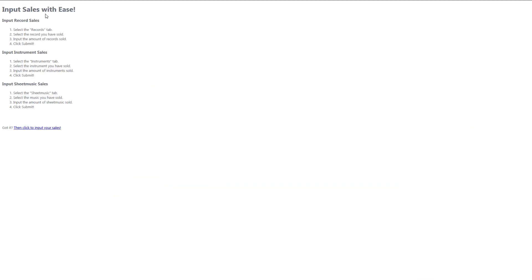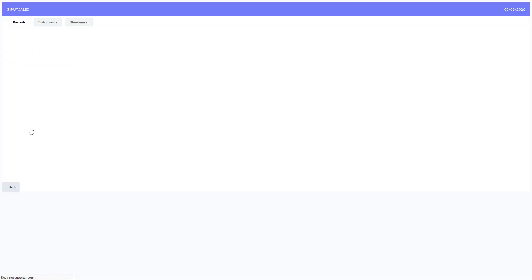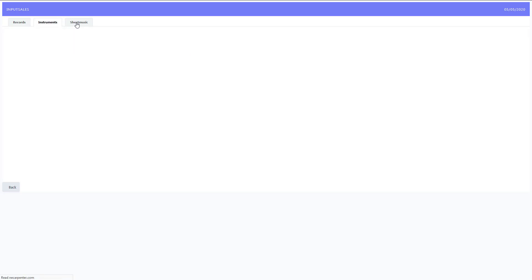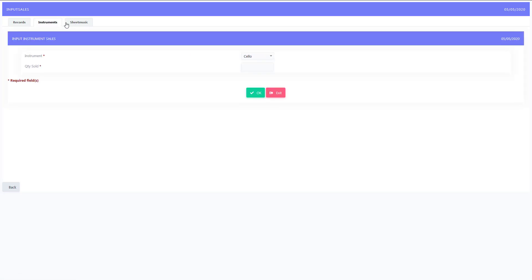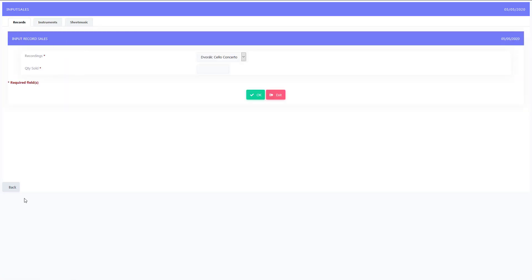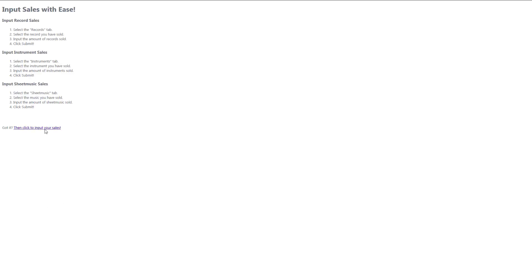As you can see, here are instructions. They look nice and they should help our sales users input their sales. If you click next, we can link it and go through to our input sales application that we created in the last video. Then we can click the back button to go back, so if they're not sure of the instructions, they can go back and read them again.